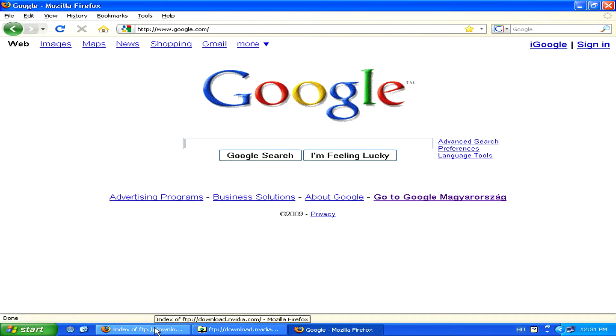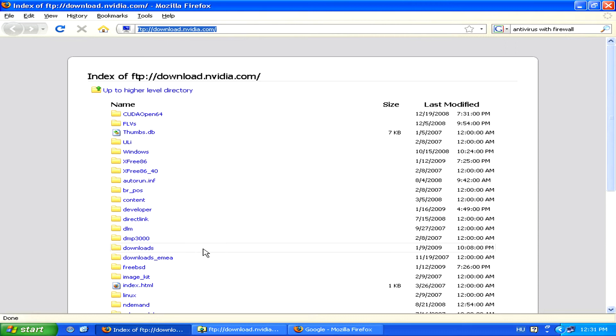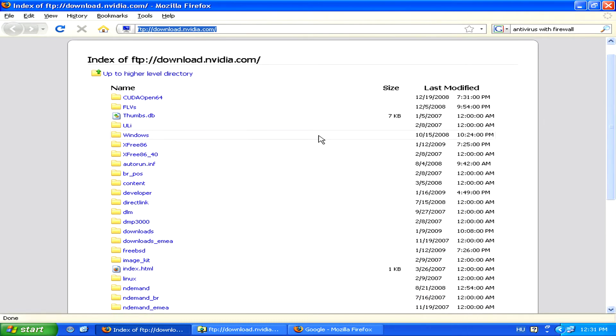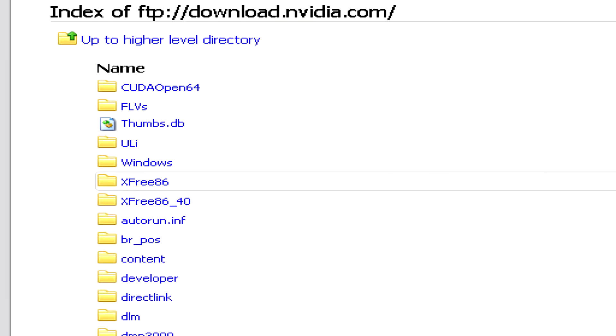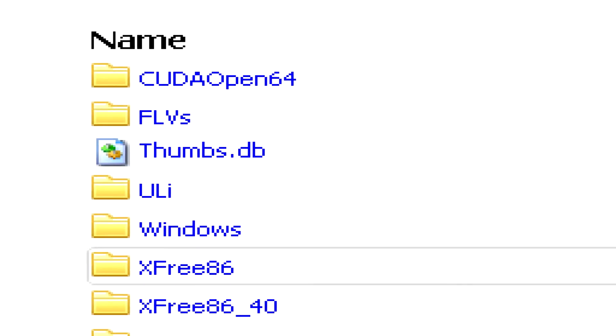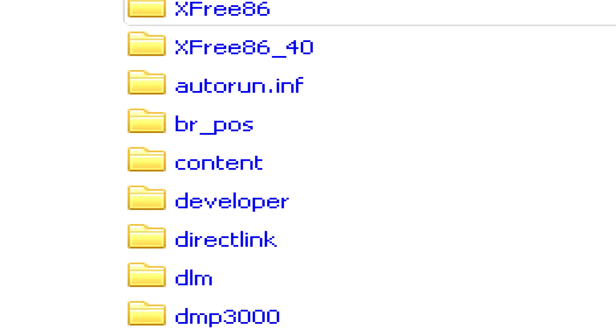Different browsers will have different ways of displaying FTP sites. In Firefox, for example, it displays it as simply a list of different folders and files.